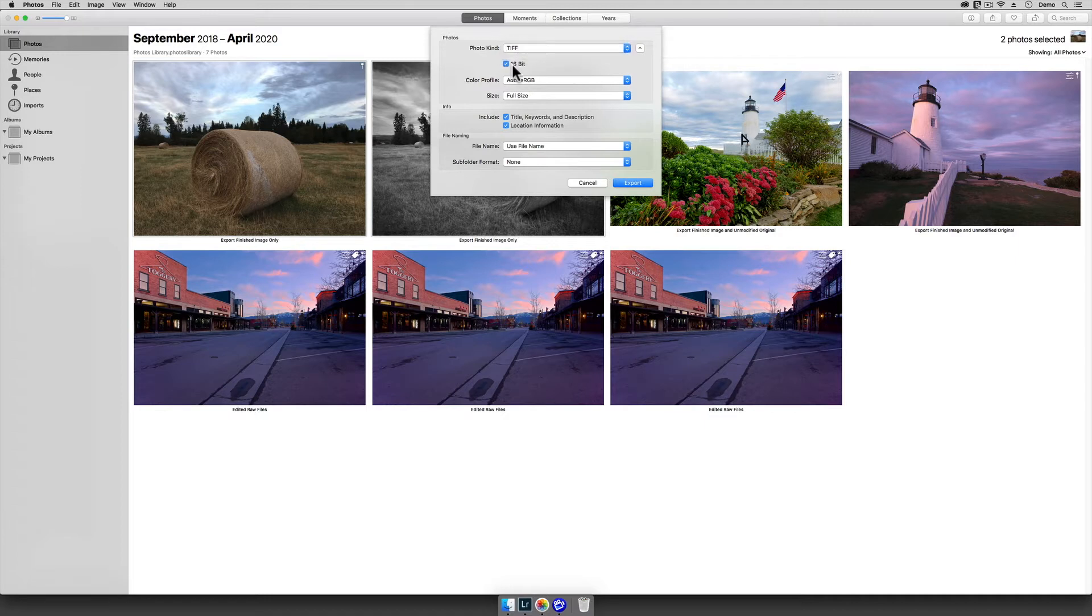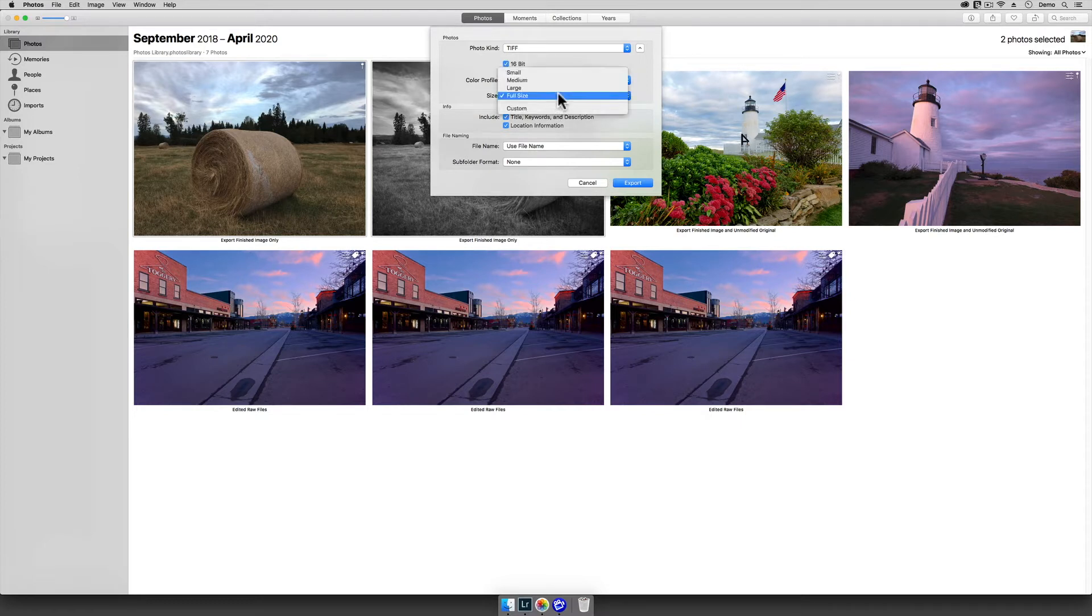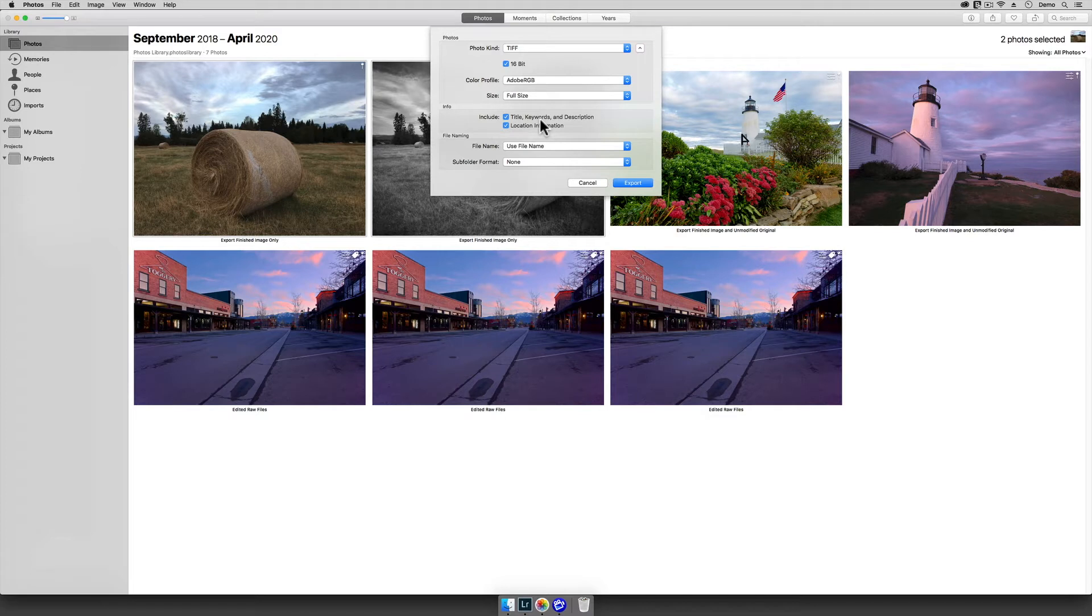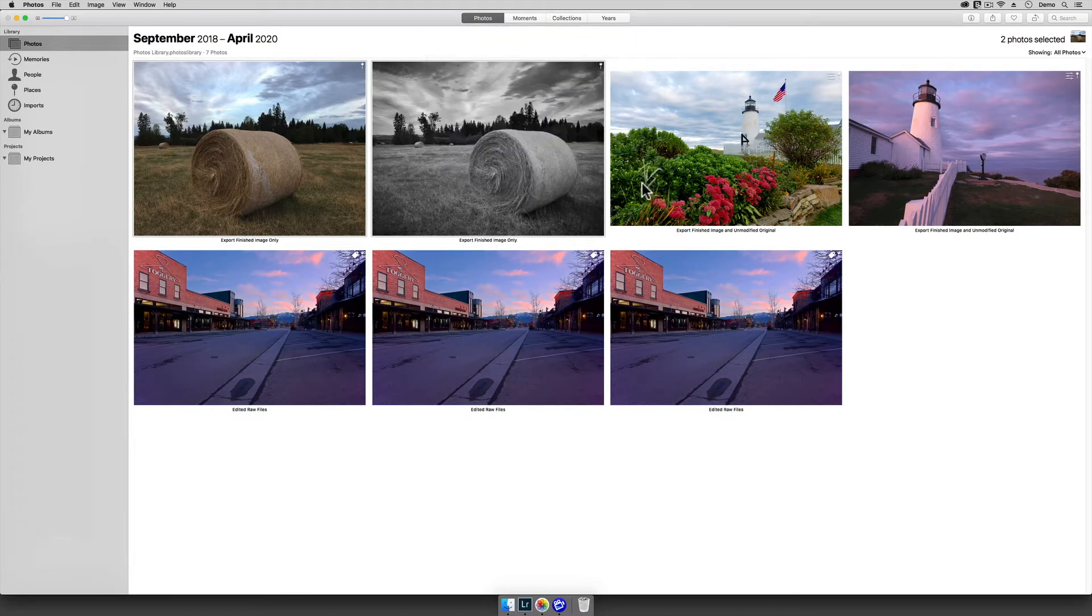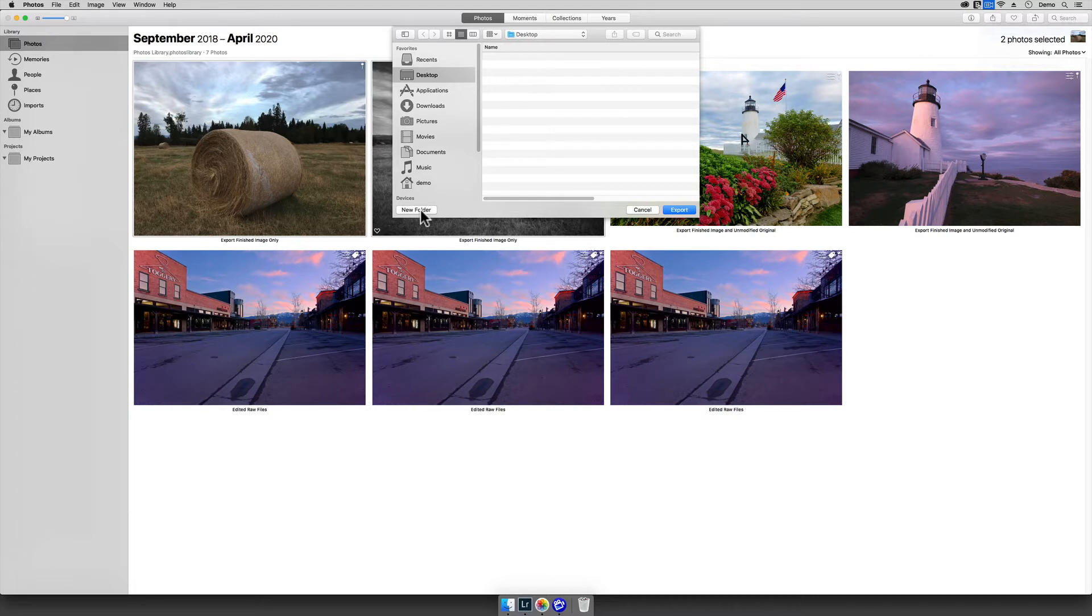I'm going to enable the 16-bit option, then I'm going to set the color space to Adobe RGB. I'll set the size here to Full Size, and I'll enable these two switches. I'm setting things up this way so that we will get the very best copy possible out of the Apple Photos app, regardless of our image's original capture format. When I tap on the Export button, Apple Photos will ask me where I want to put my new images. For this demo, a temporary folder on my computer's desktop will work just fine.